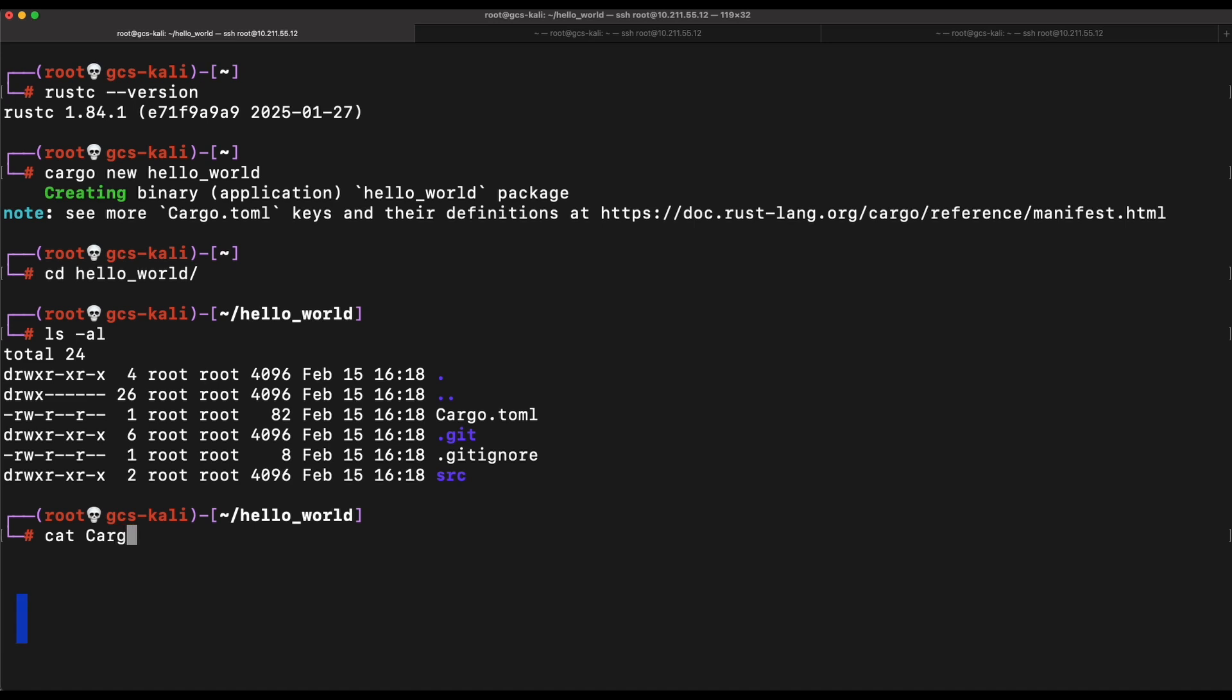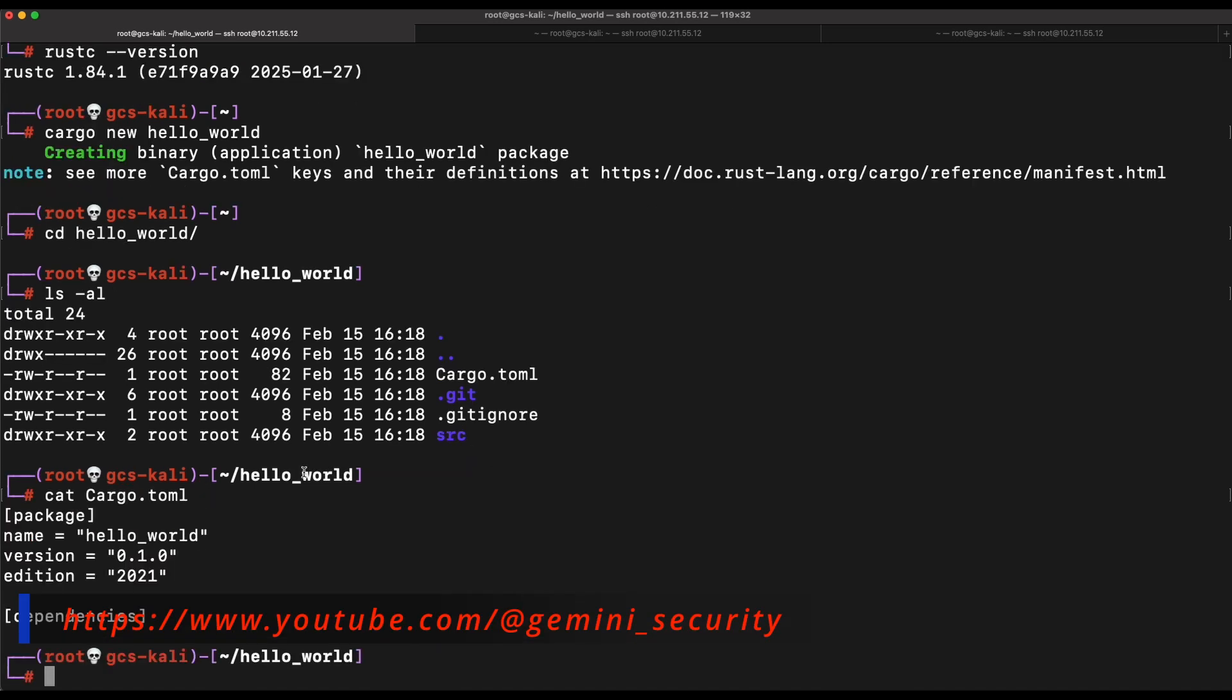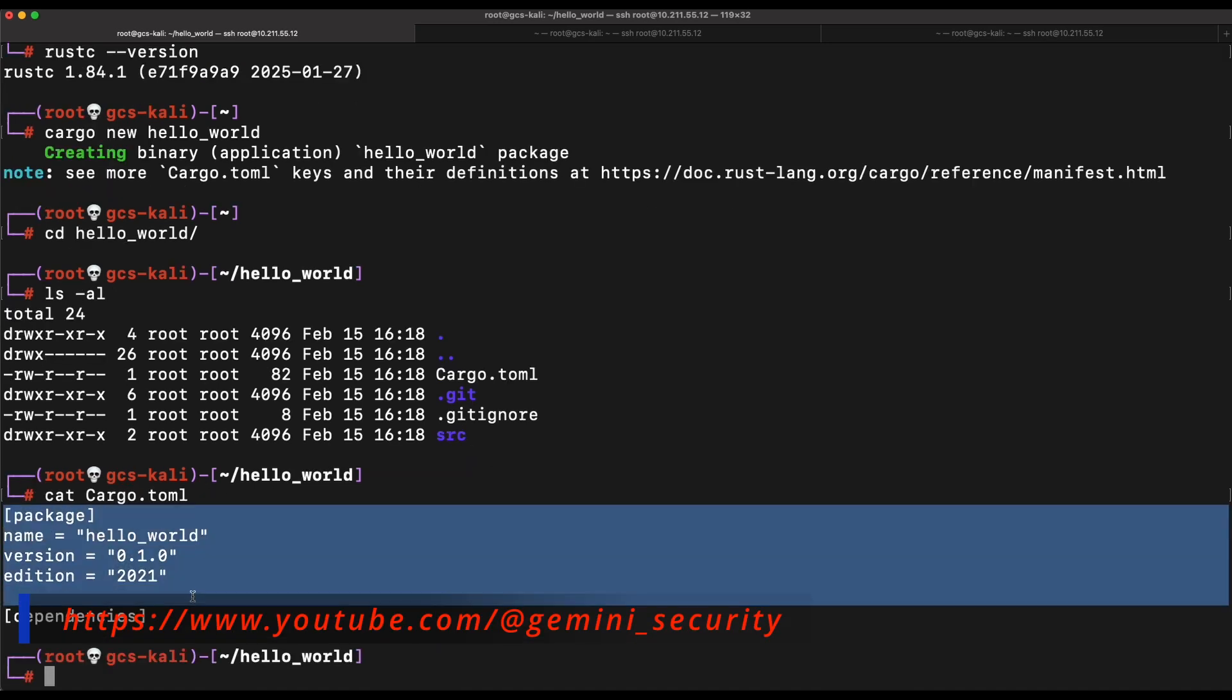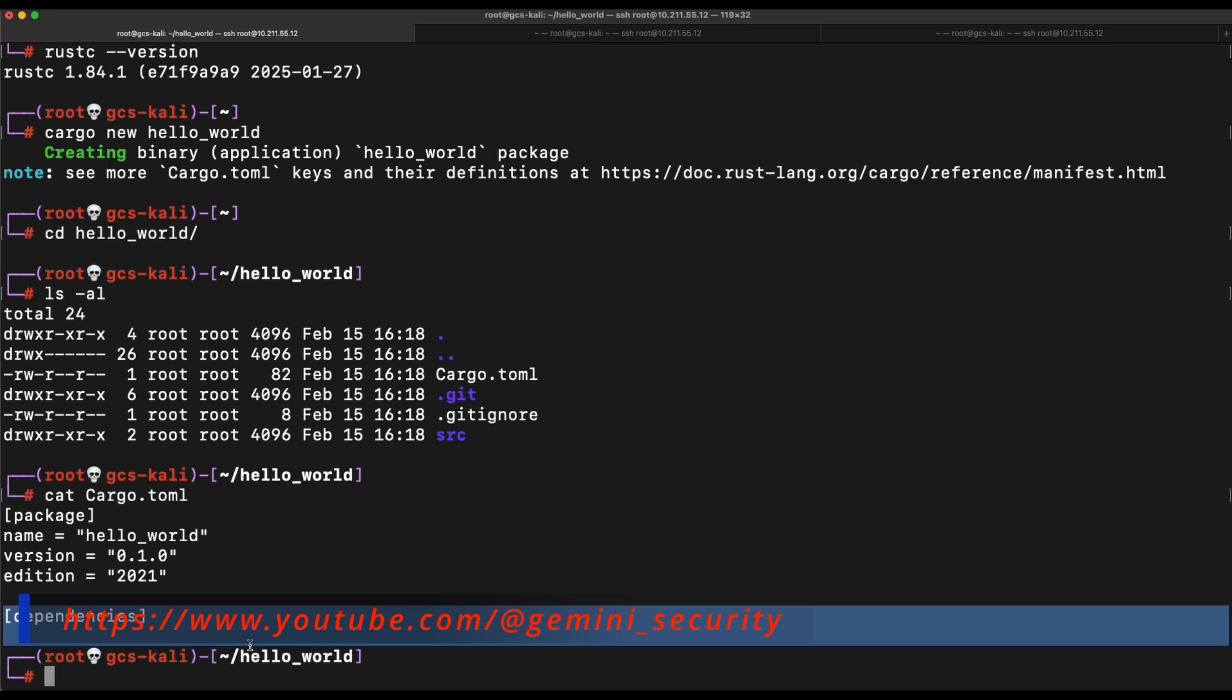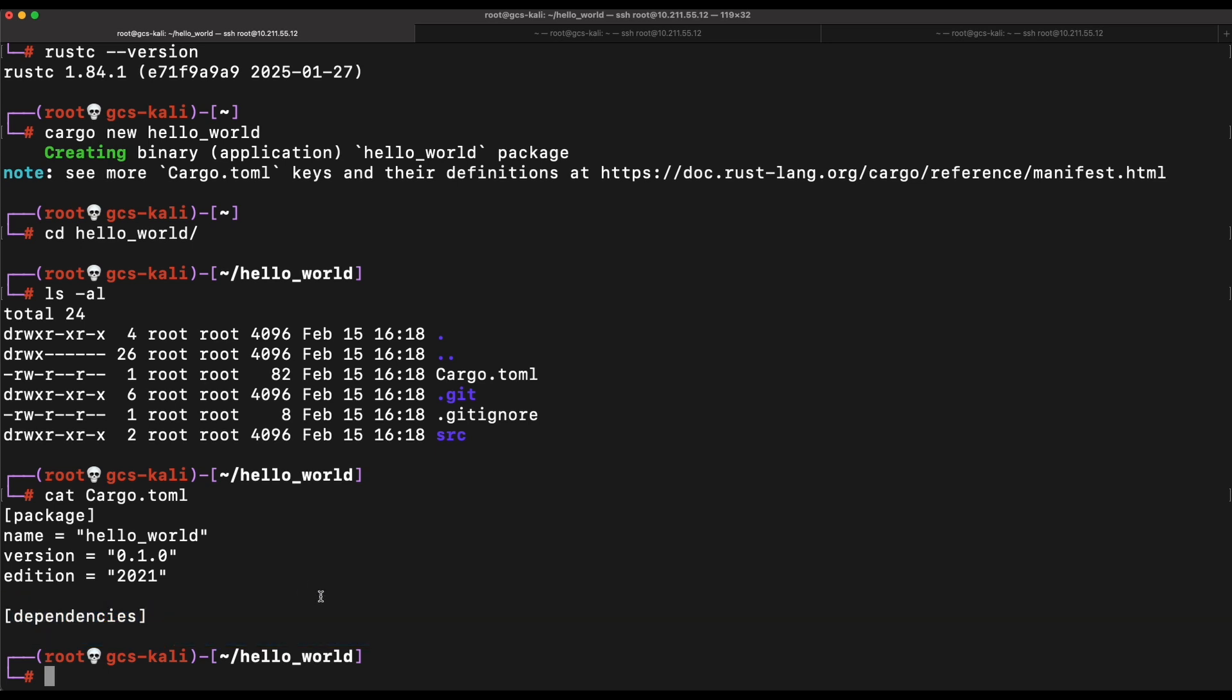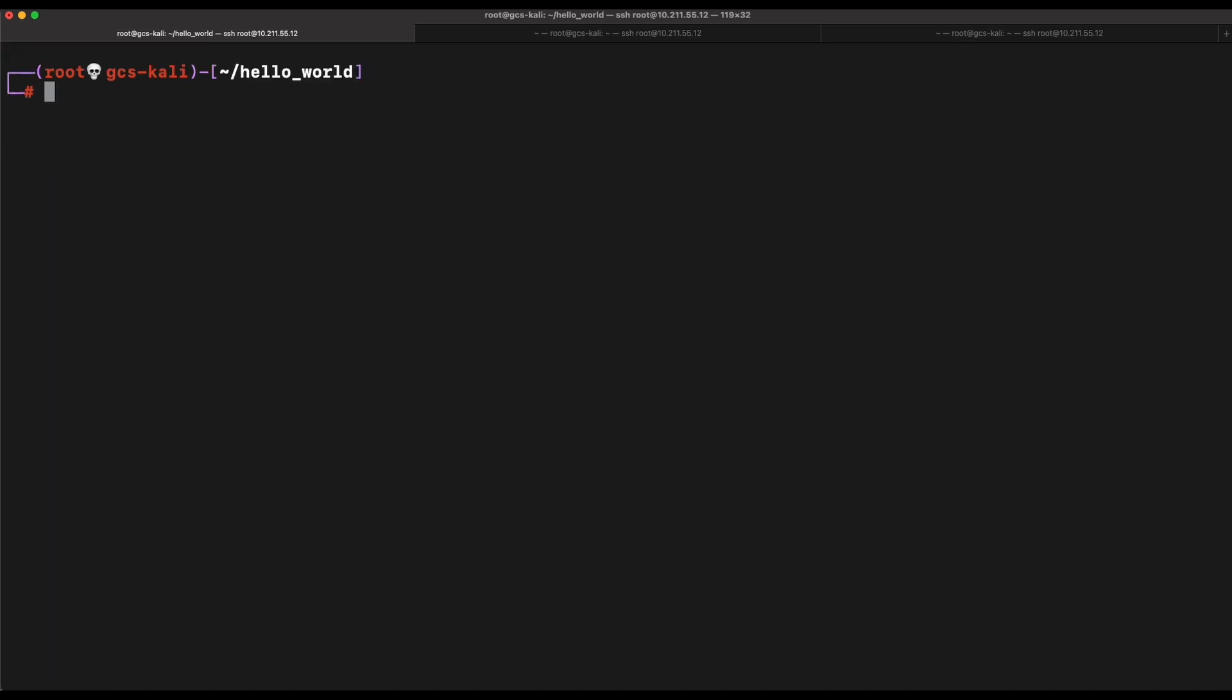We can see that the cargo.toml file will be created. This is the version control of your program and it includes what are the dependencies needed as well. When you build your program, cargo will download the dependencies required for your program stated over here.